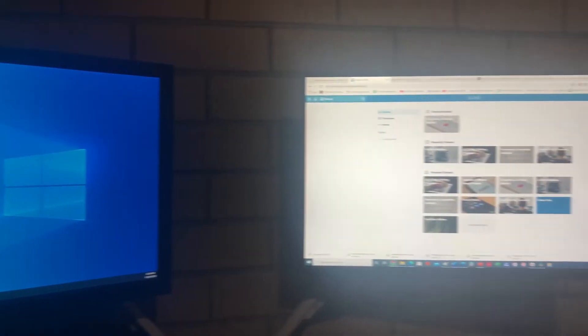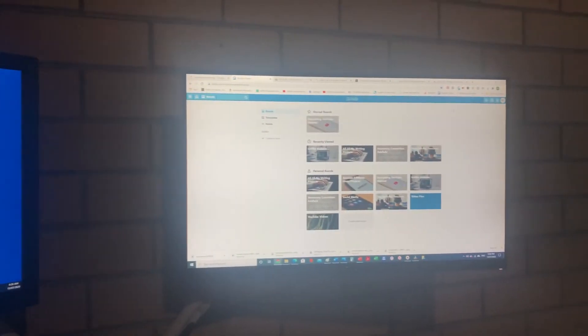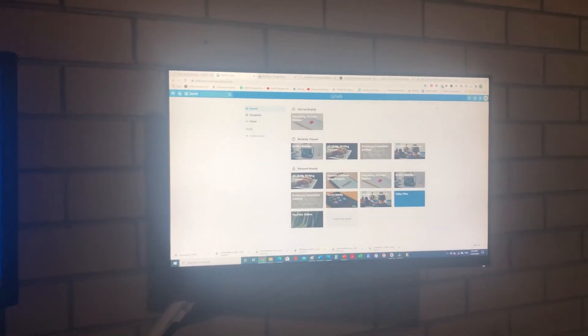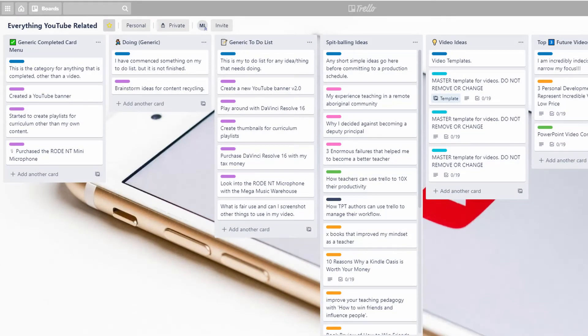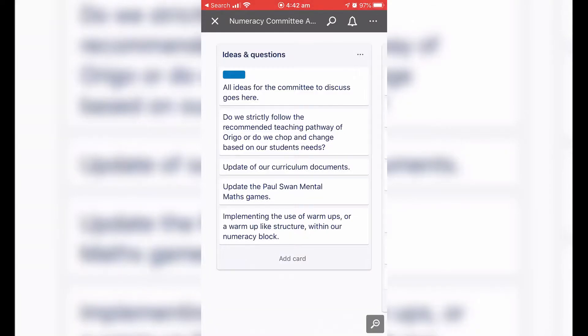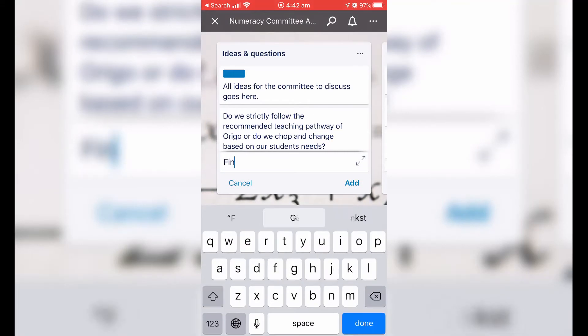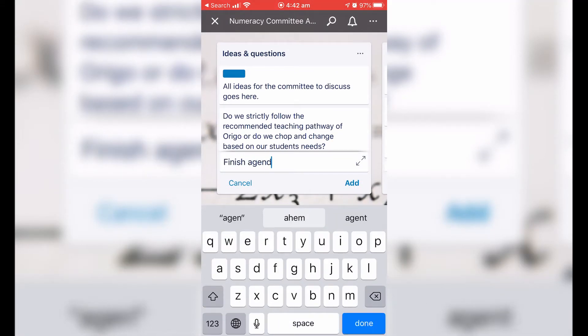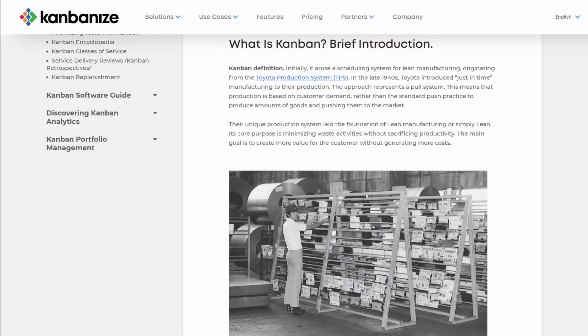Personally, I've found Trello works best on a desktop or laptop, followed by the iPad. I've found that I need a larger screen to get the most out of this productivity app. However, having it on the phone means I can quickly enter an idea or move a card across to another category once I'm done. If you'd like to know more about the Kanban system, click on the links included within this video.